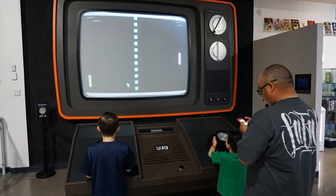A video game is an electronic game that involves interaction with a user interface to generate visual feedback on a two- or three-dimensional video display device such as a TV screen, virtual reality headset or computer monitor. Since the 1980s, video games have become an increasingly important part of the entertainment industry, and whether they are also a form of art is a matter of dispute.